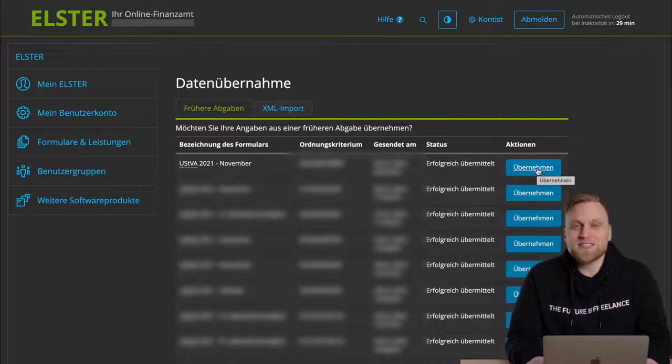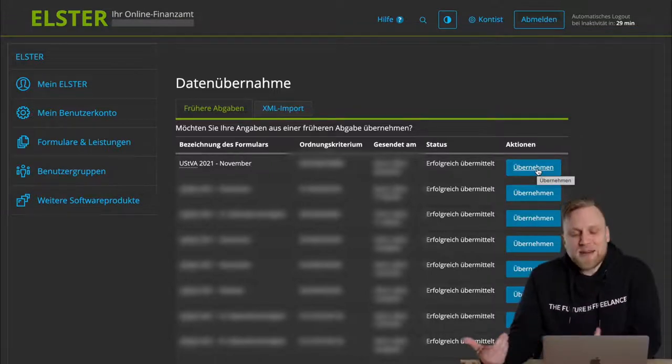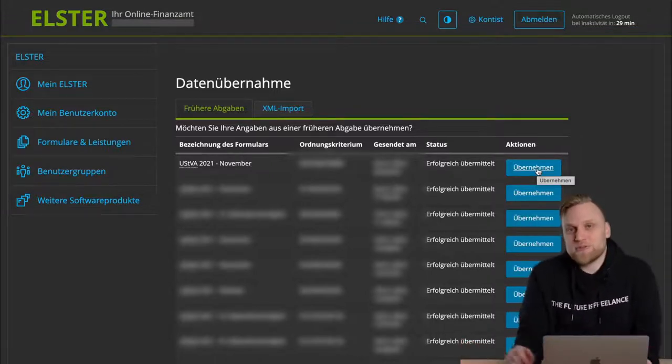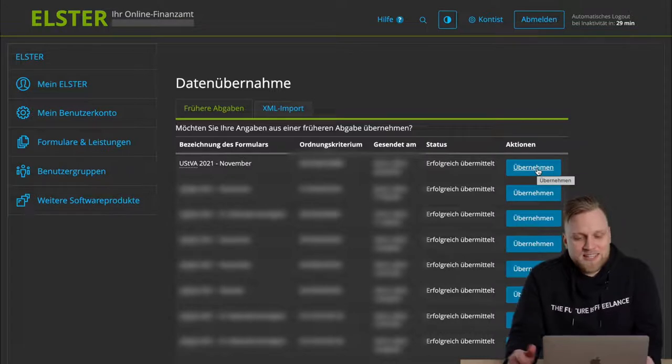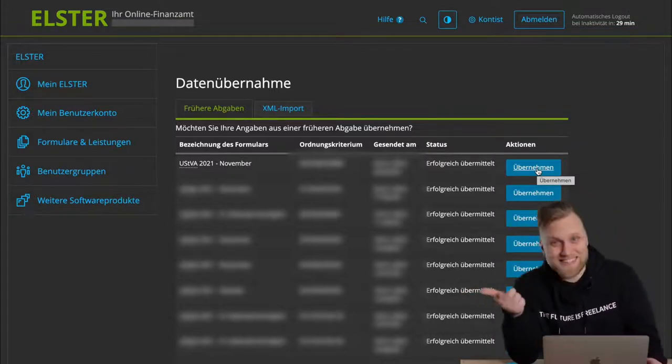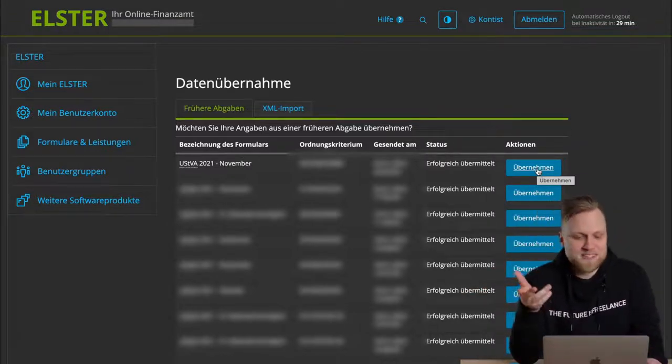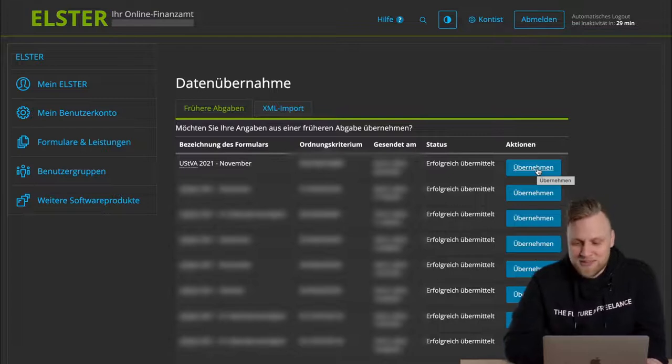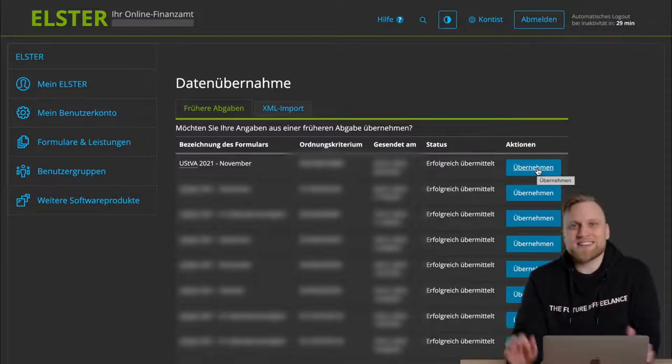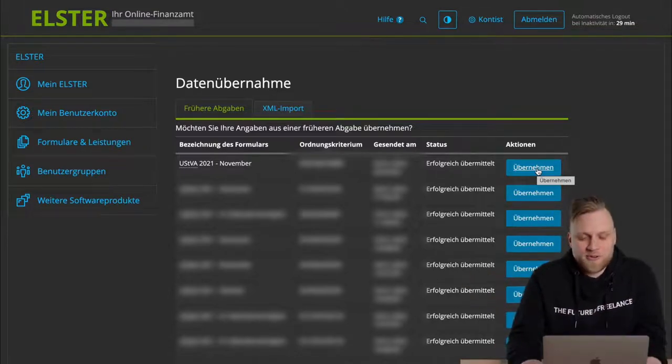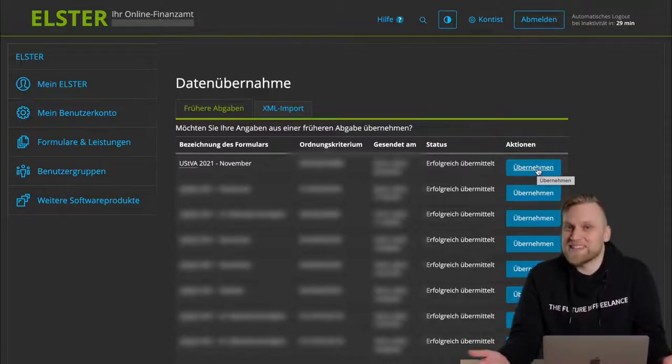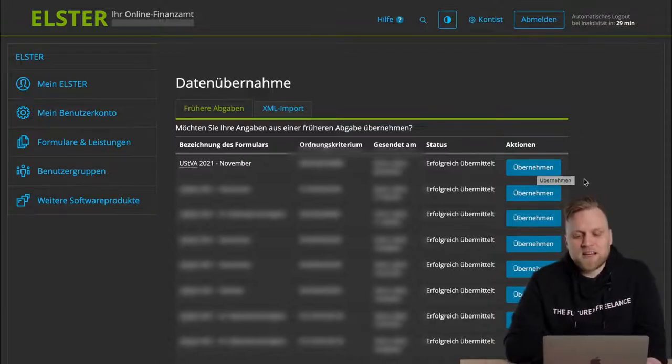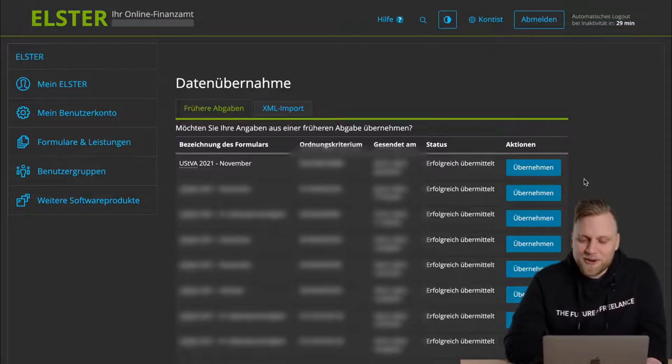That usually saves a lot of time, because there are a couple of things that I have to include in the advance Umsatzsteuer return that are always the same. My name won't change, for example. My address won't change. My tax number won't change, etc. I can just click Übernehmen here, and then all the data that's the same as in the previous month or quarter is carried over, and I only have to change the numbers that have changed.